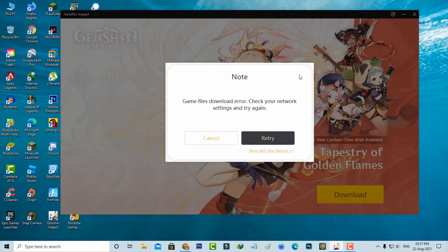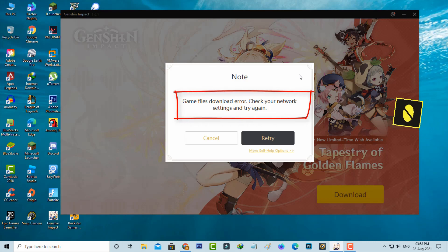Hello guys and welcome back to my YouTube channel Thetabox. So today I get the following error notification while I try to update my Genshin Impact and it shows game files download error.